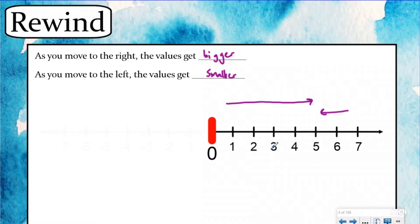Thinking of numbers being to the right or to the left of each other isn't something you consciously think about often, but it's something you inherently know. You know that four is bigger than three, and when you can visualize it on a number line — four is to the right of three — it's really going to help you as we get into negative numbers.